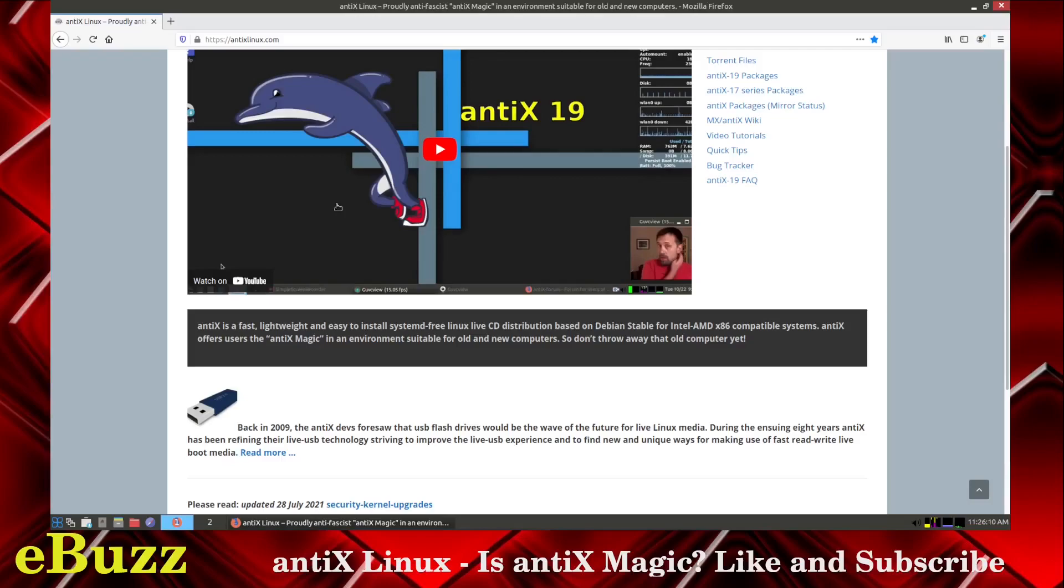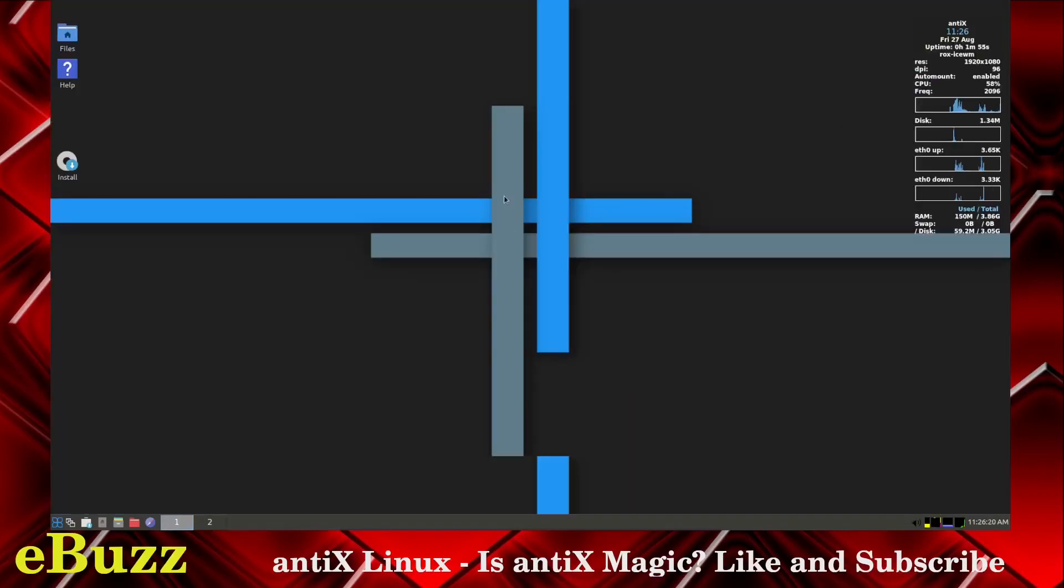So, don't throw away those old computers yet, guys, because this operating system right here looks like it'll run on them and run on them well. What I'm going to do is close out Firefox here real quick and show you the desktop. This is what you're met with.